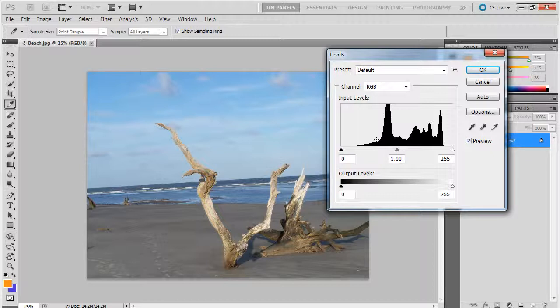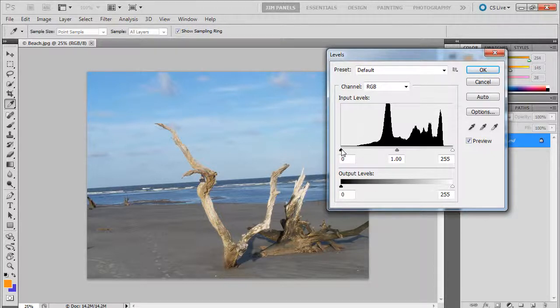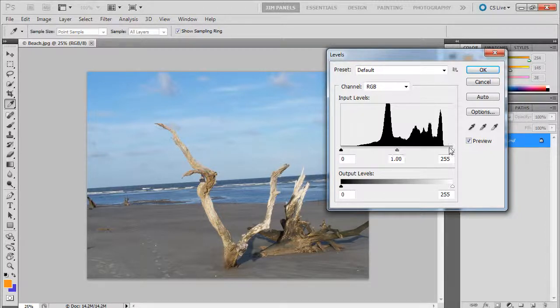And it's going to show you the number of dark colors, middle tones, mid-tones, and bright colors, highlights.